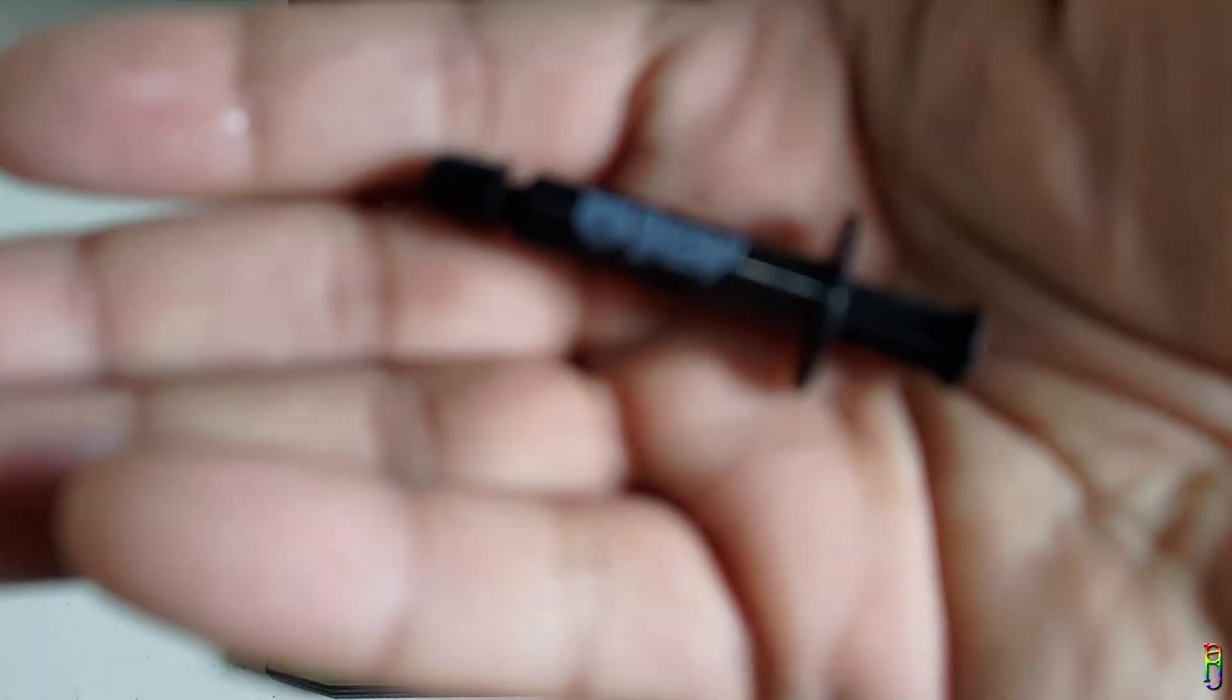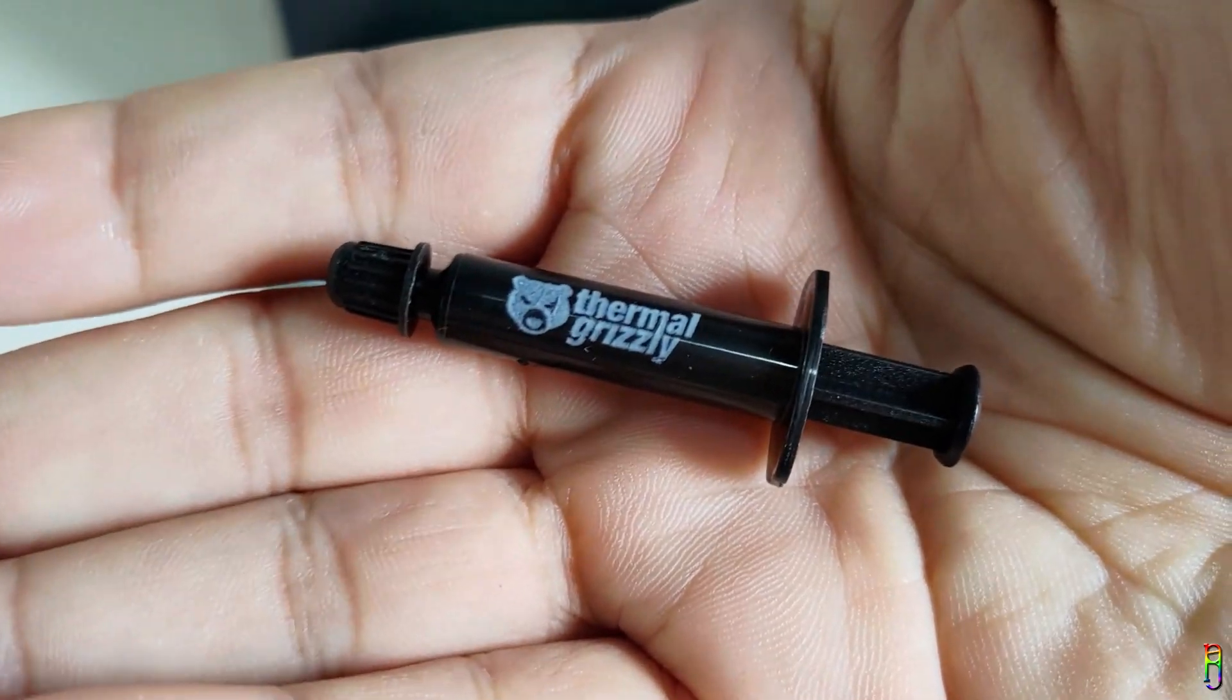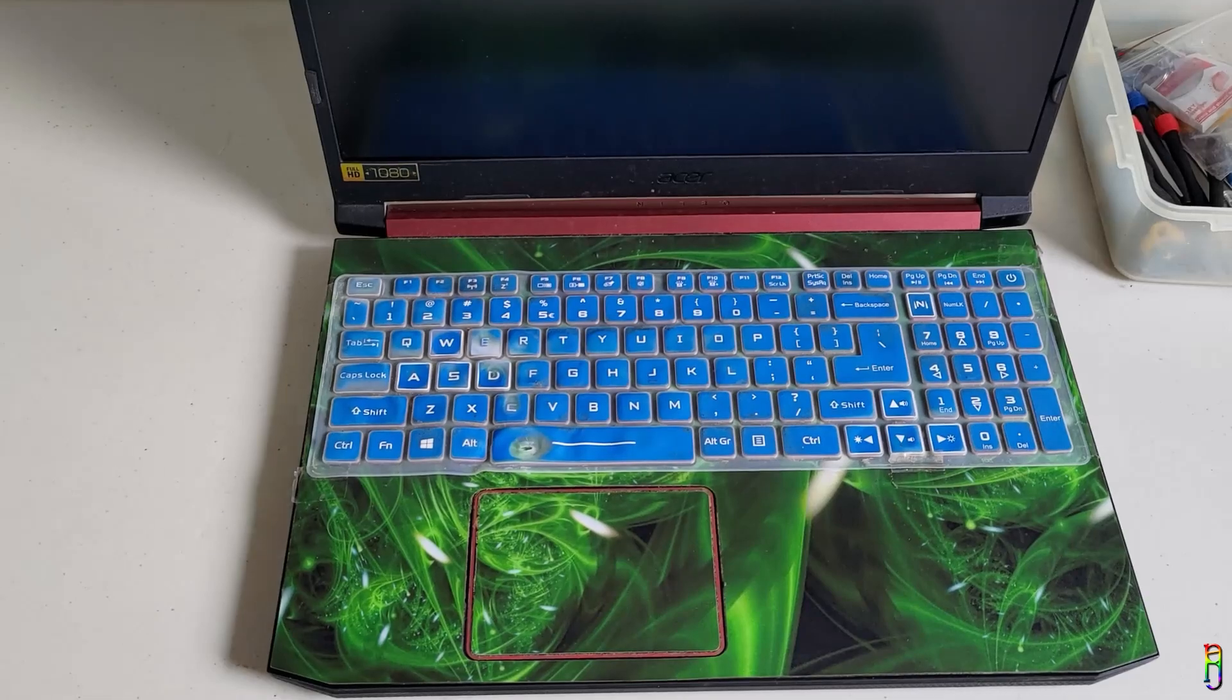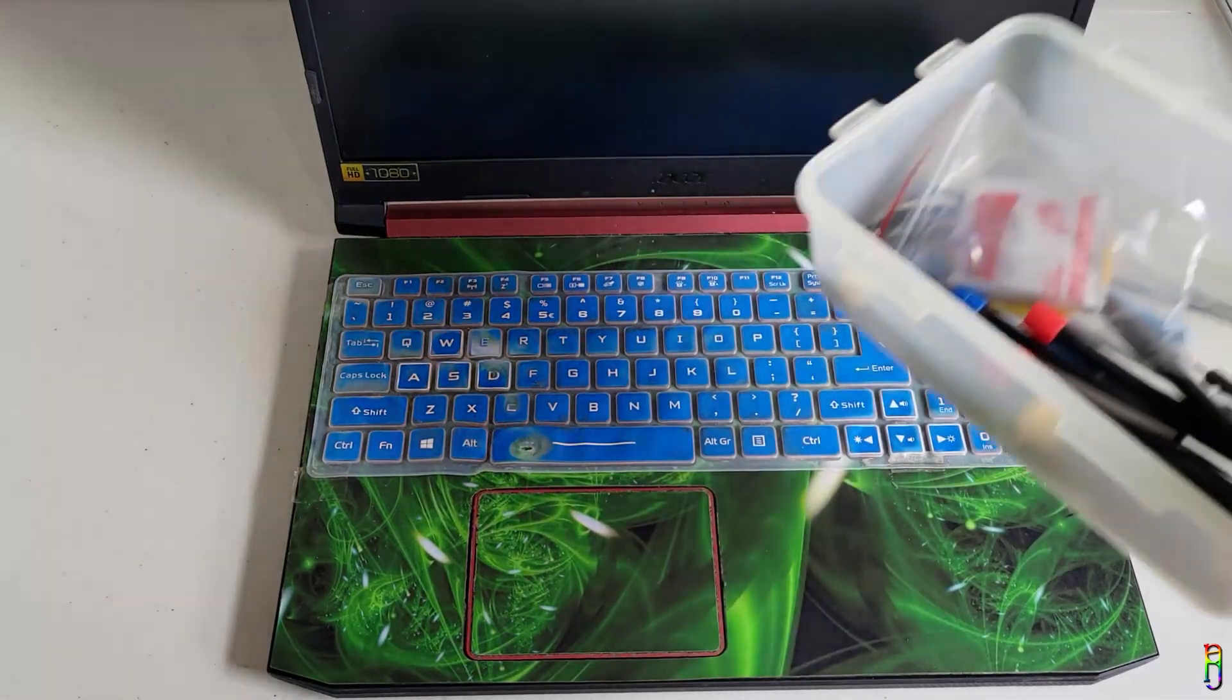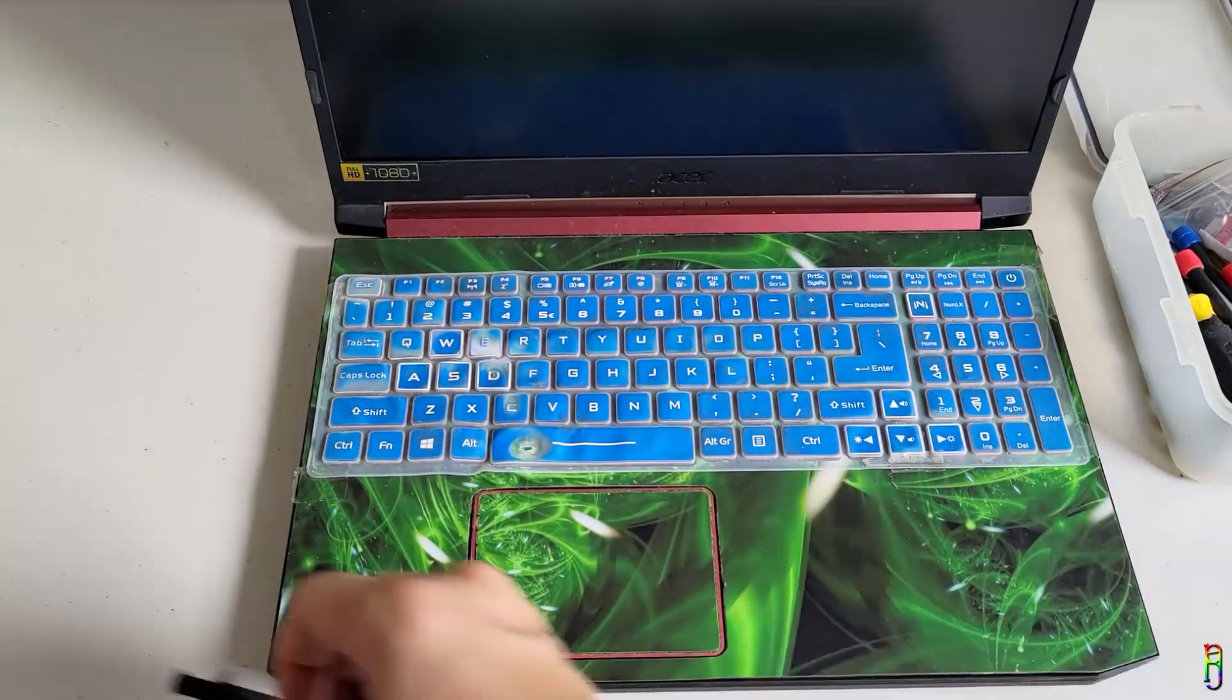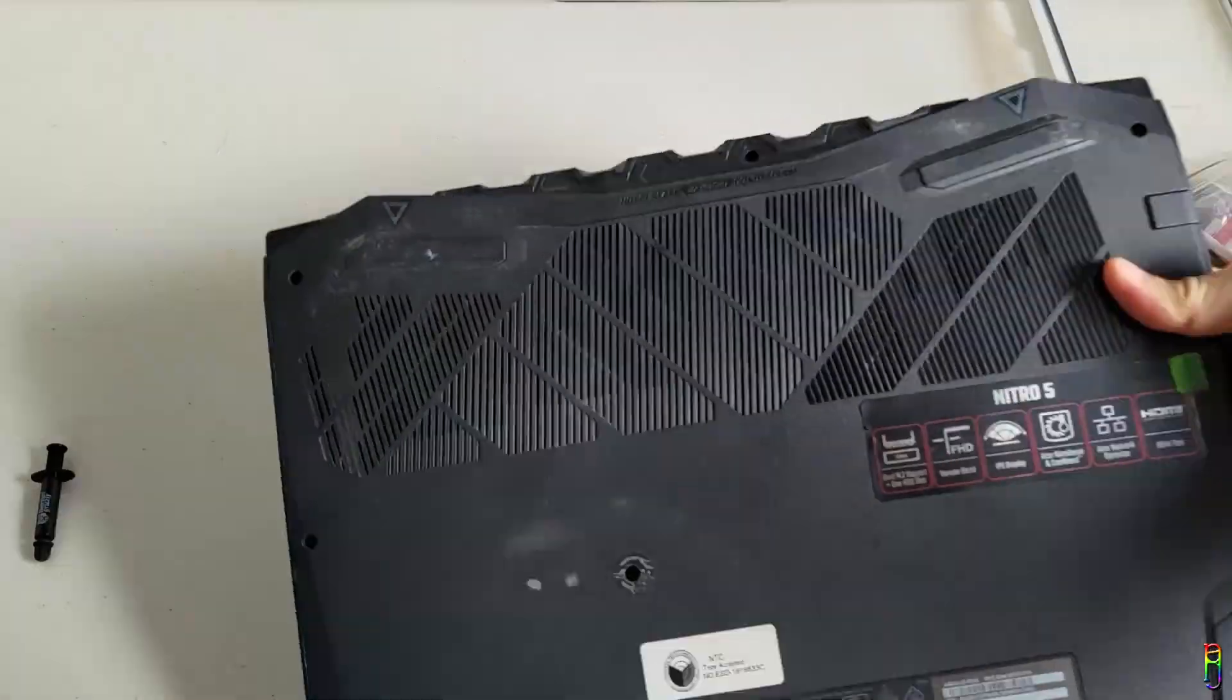This is it. 1 gram of thermal paste for 365 pesos, but this should be very effective based on the reviews. We also need some tools to open the laptop of course. Okay. Let's begin with opening the laptop.